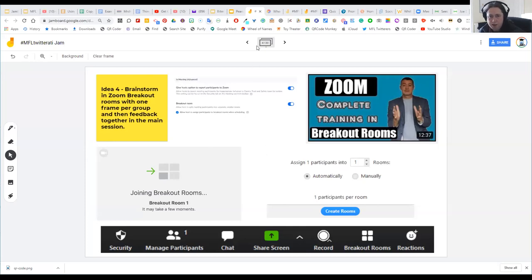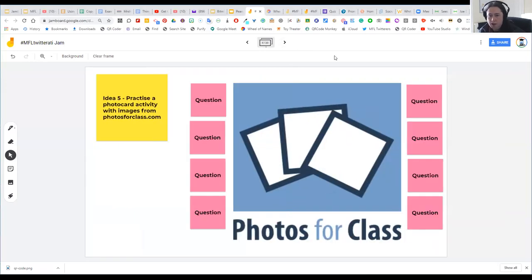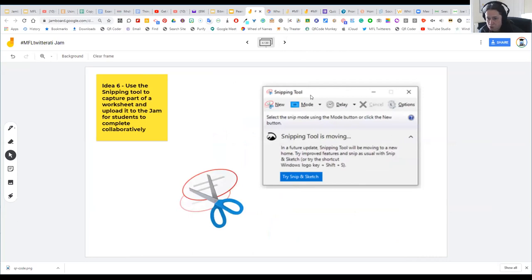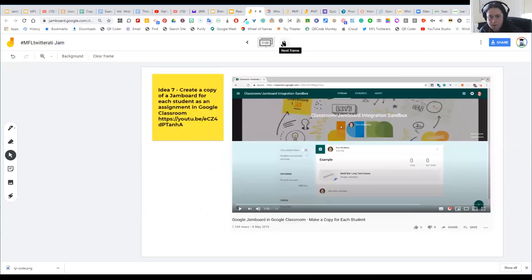Going back to Jamboard — here you can see some advice on breakout rooms. I'd encourage you to watch the video by Russell Stanard which goes through how to set them up. Another idea is the photo card: use photos for class.com, which is a directory of royalty-free images. When you download an image it automatically adds the attribution to the footer. You can put that into Jamboard and ask students to ask questions around the picture based on a photo card or PALM W as a scaffold.